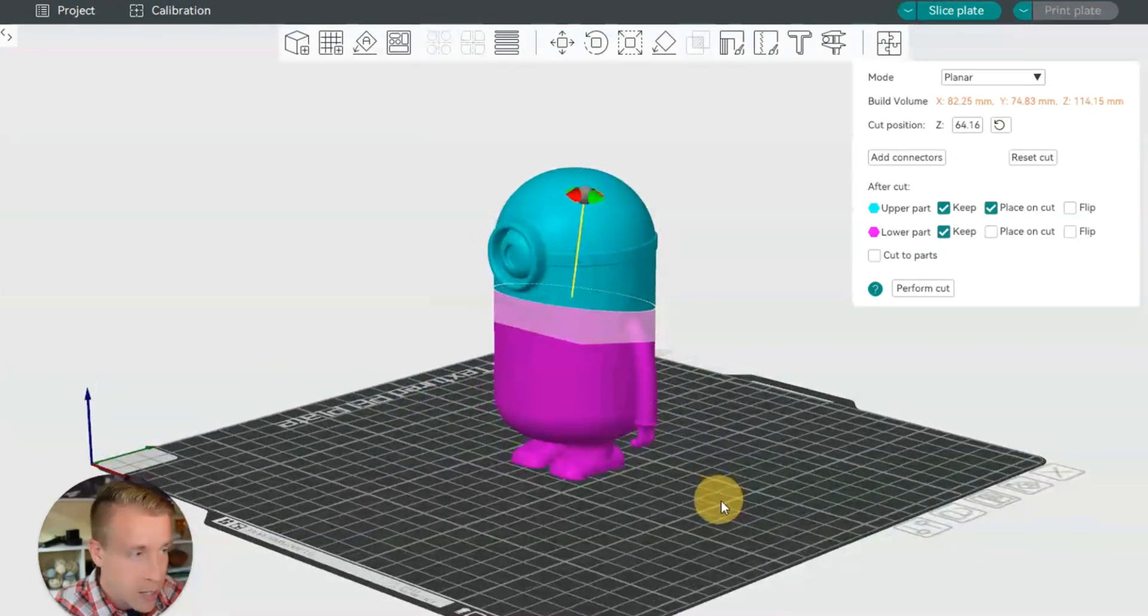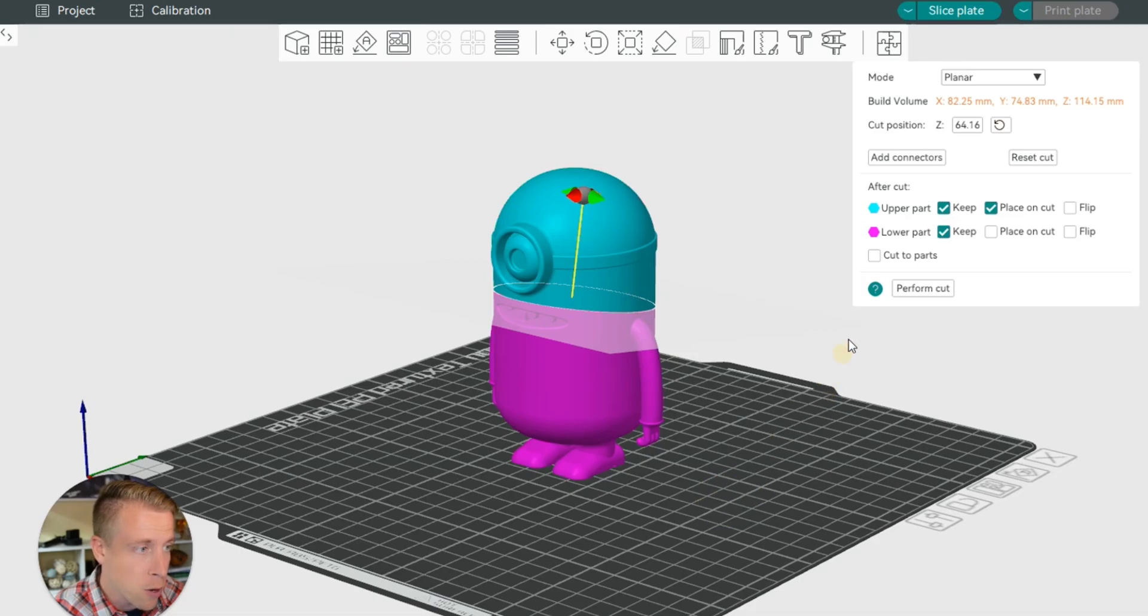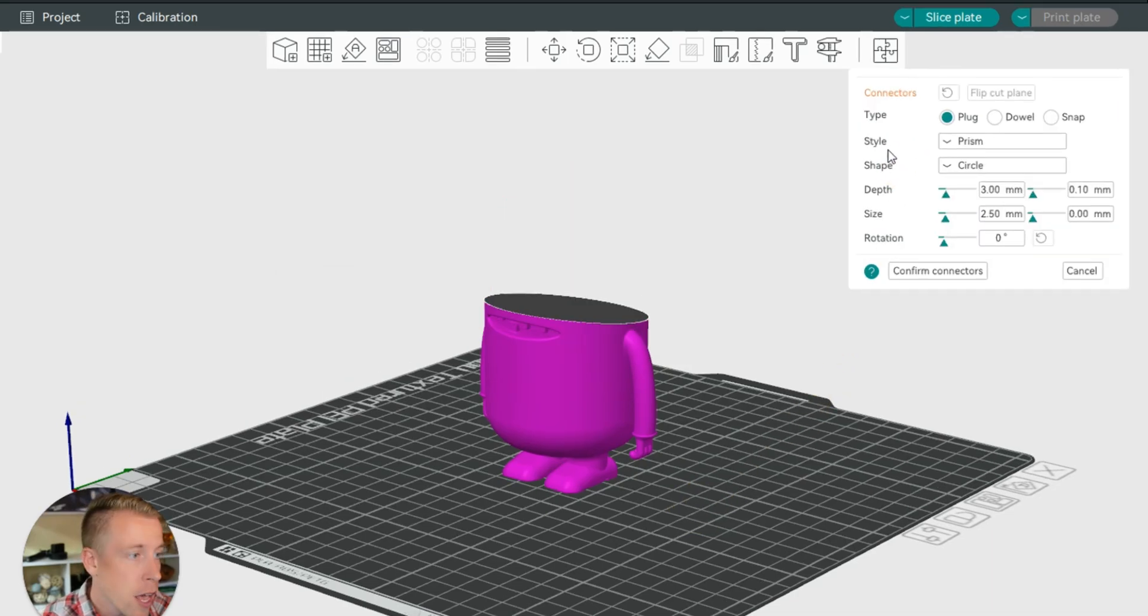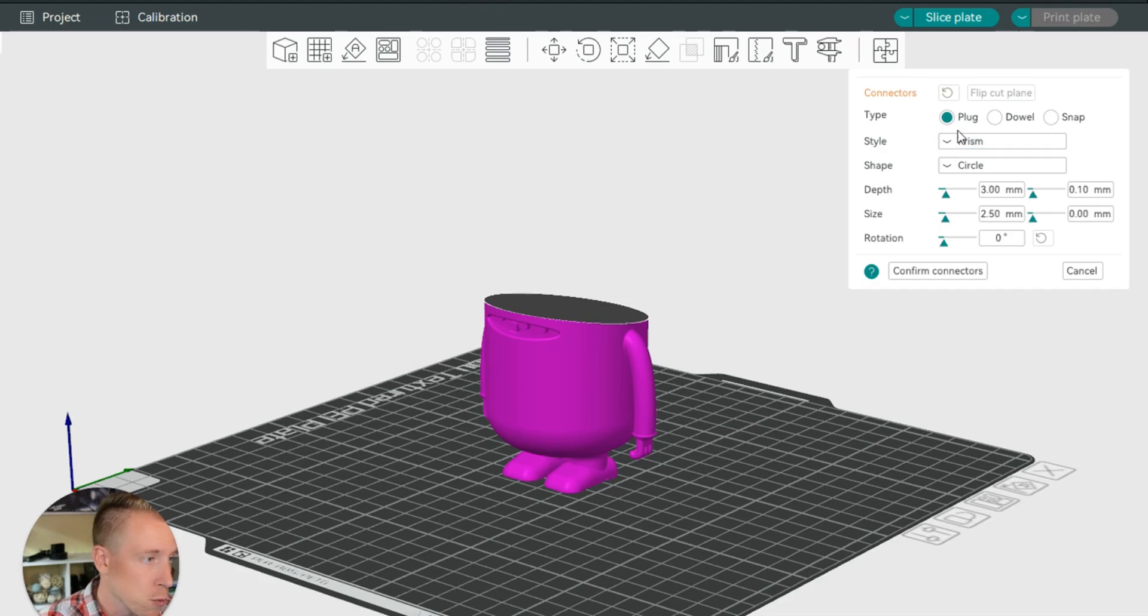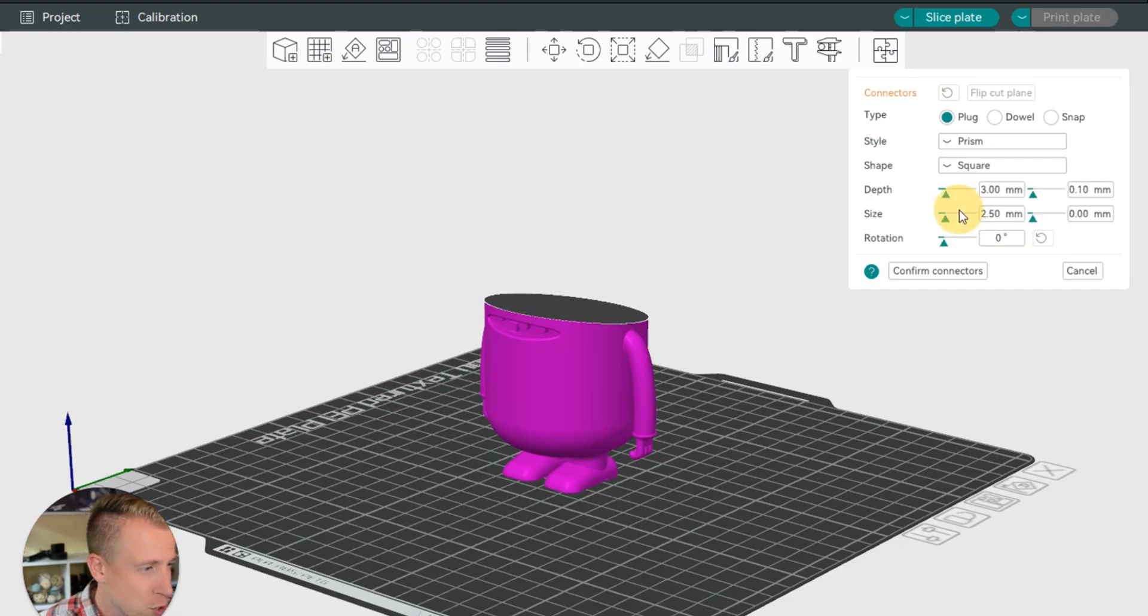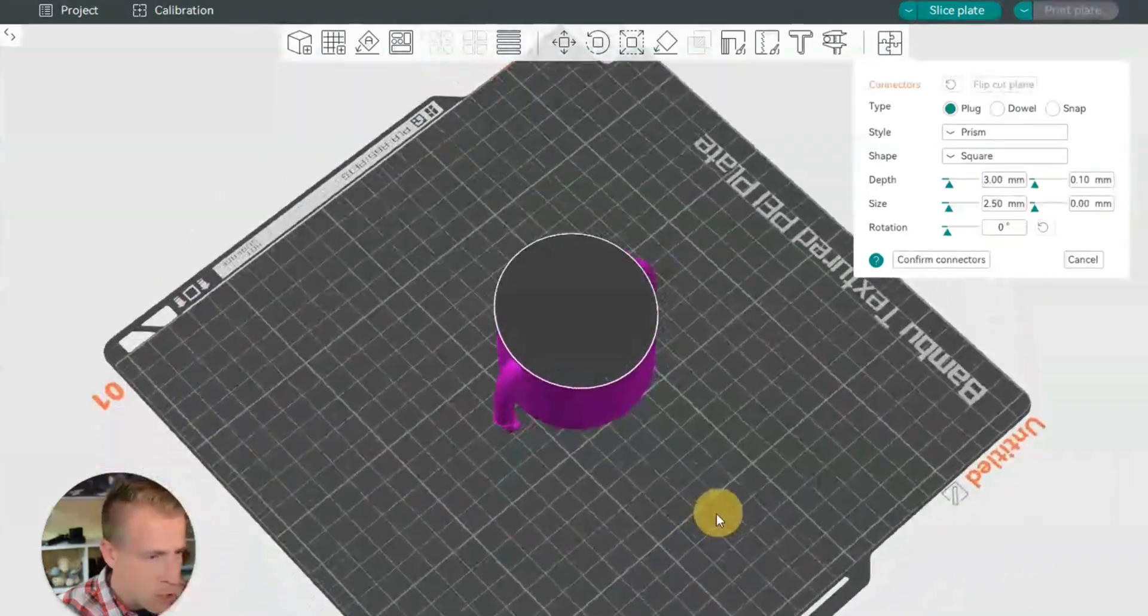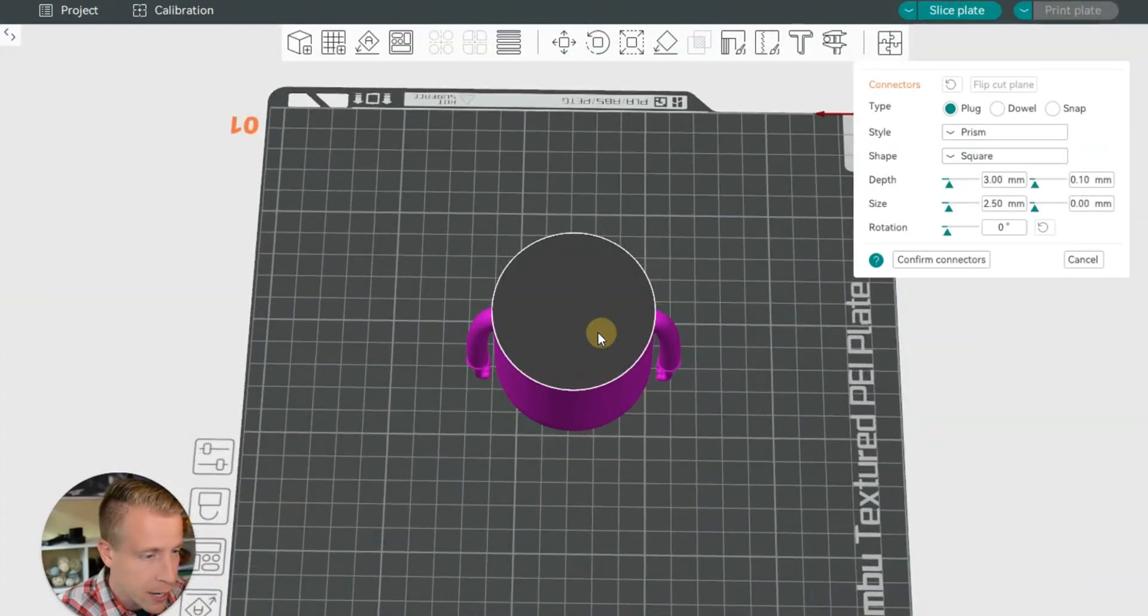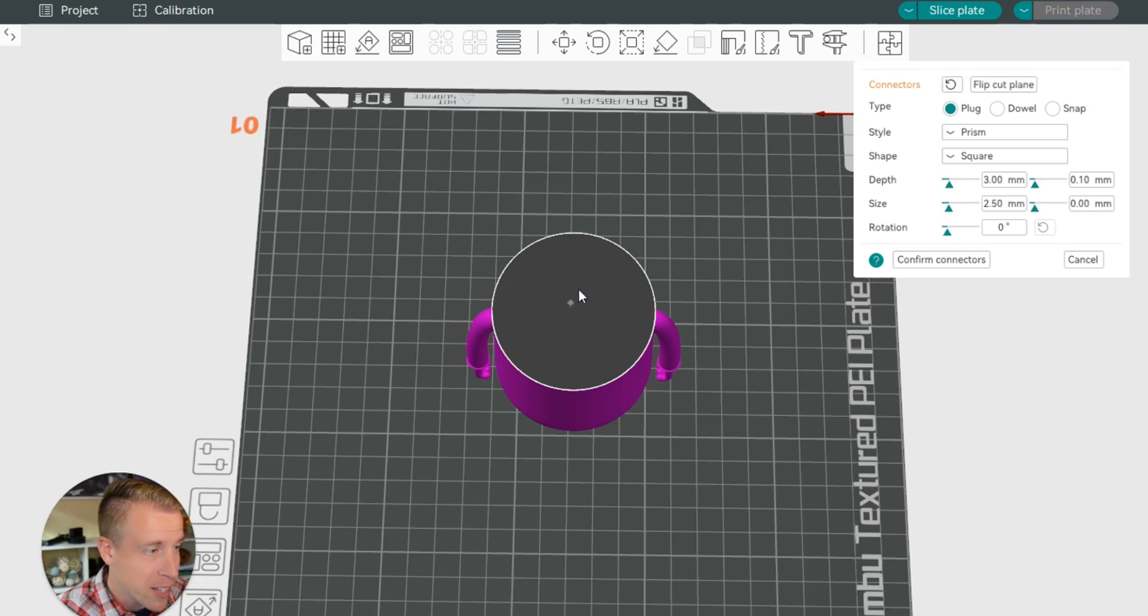Then the next step here is if you want to add connectors, click on connectors. And they have all different types and shapes of connectors. What I tend to do is I just go with the plug and then the prism. And then what I'll do is I'll choose a square. And then what you need to do is figure out where you need that connector and just click there. So click there. And that's a tiny plug.